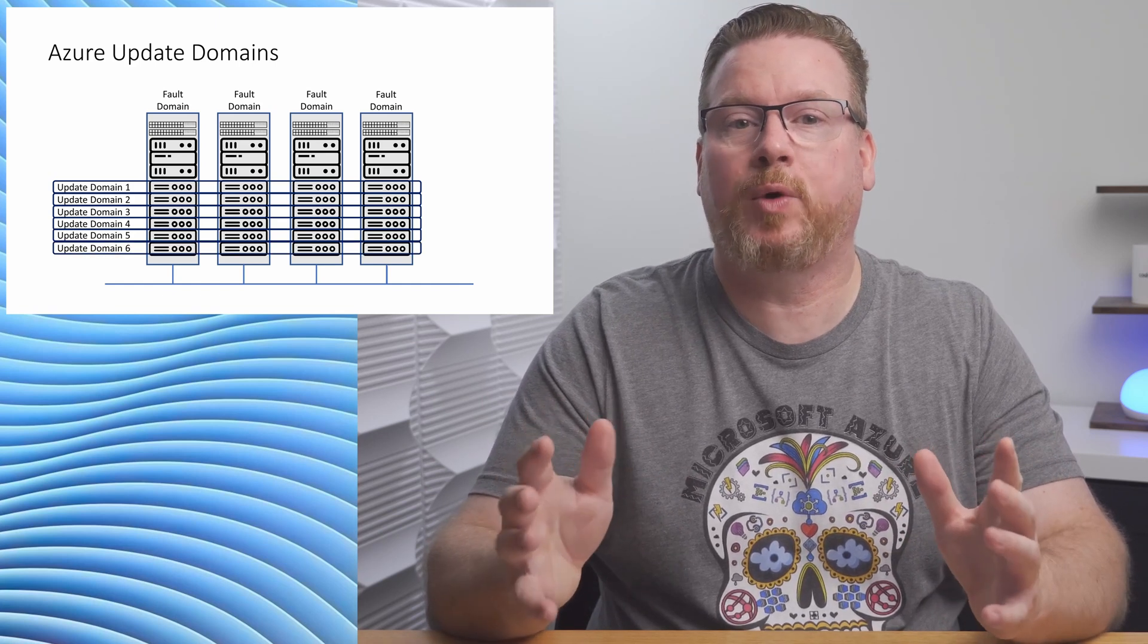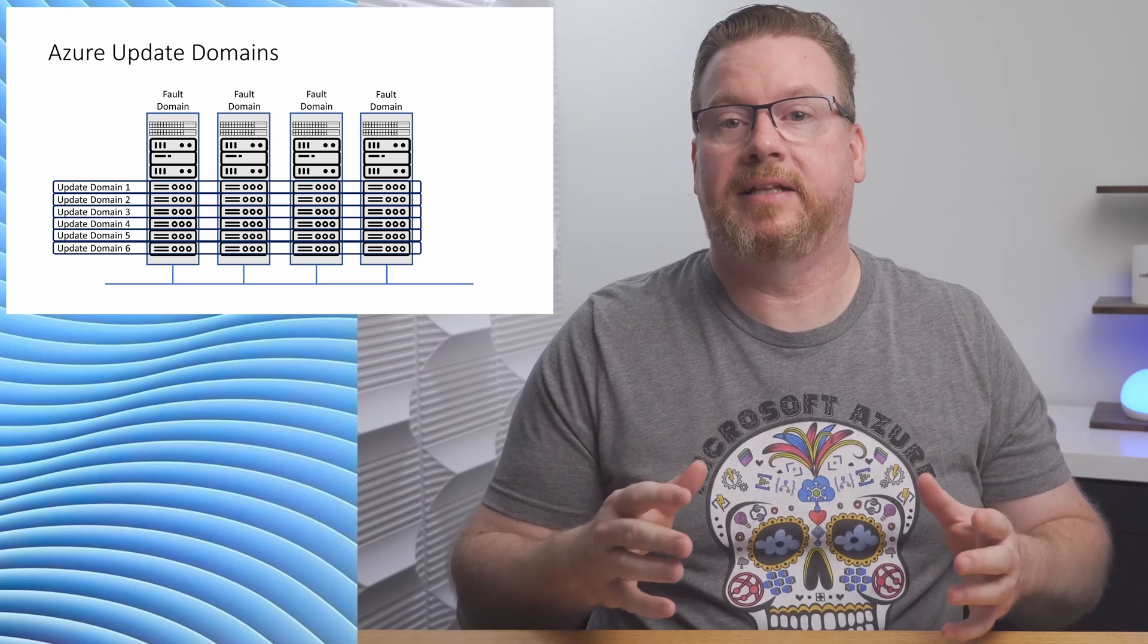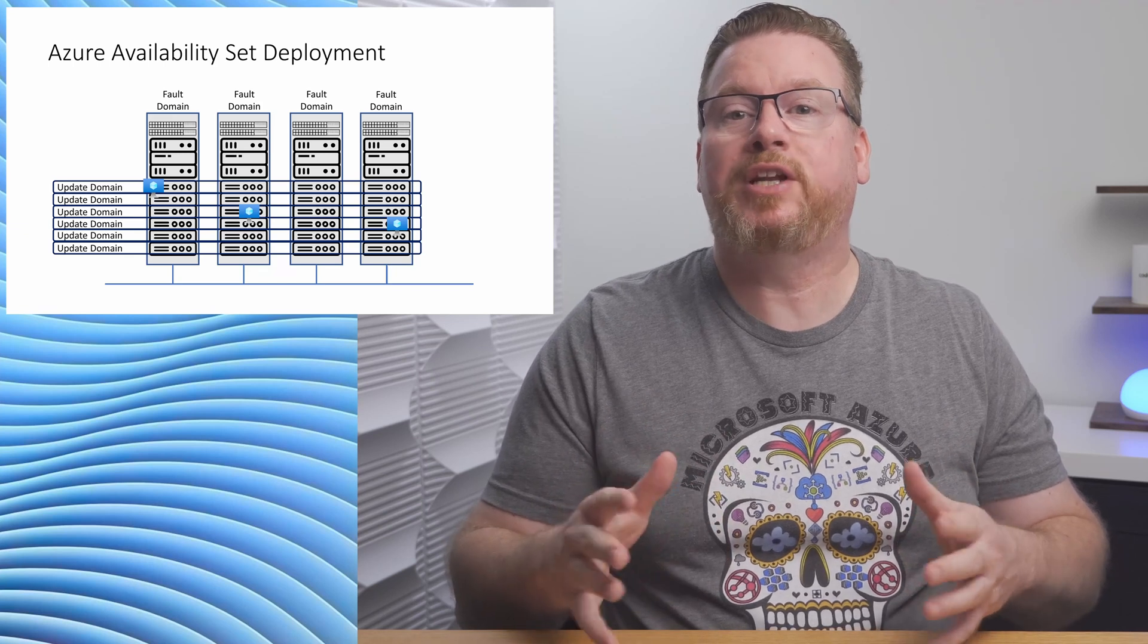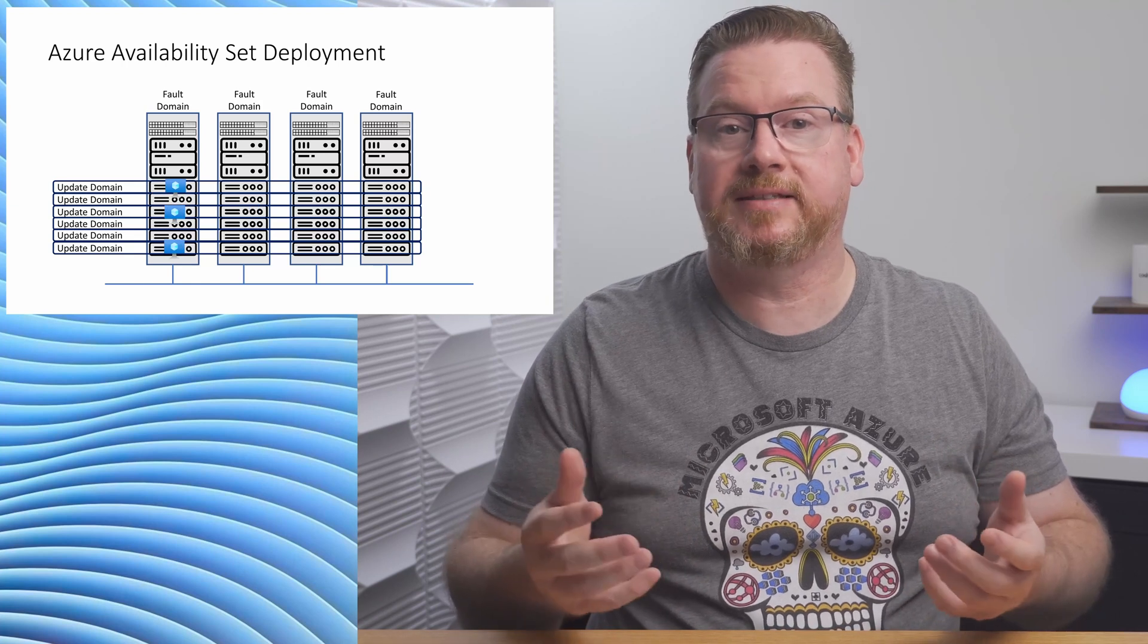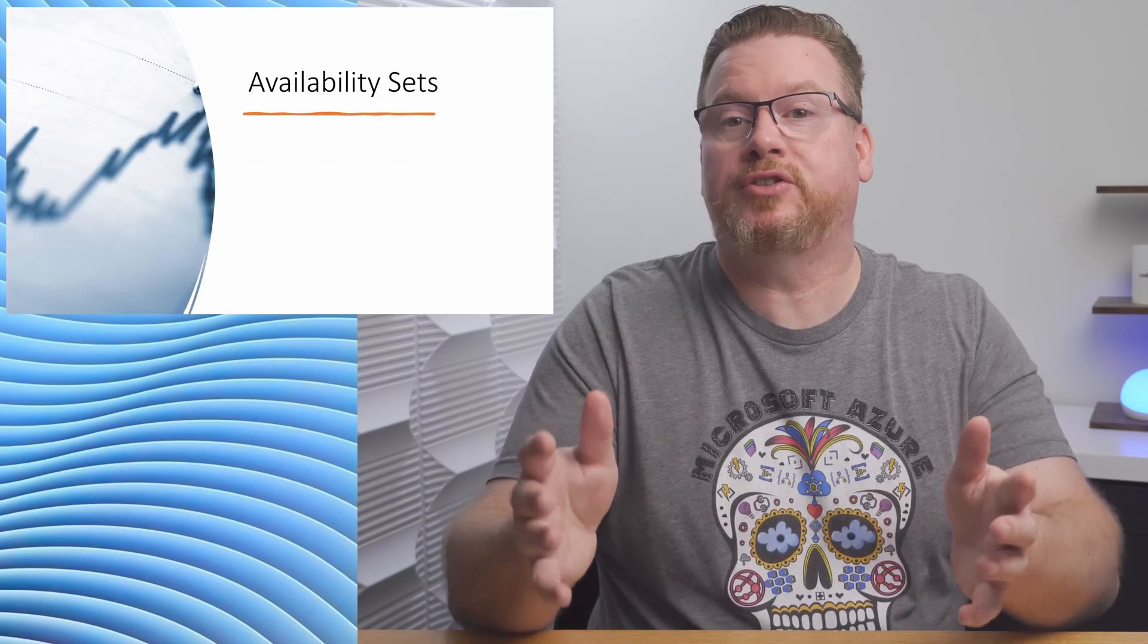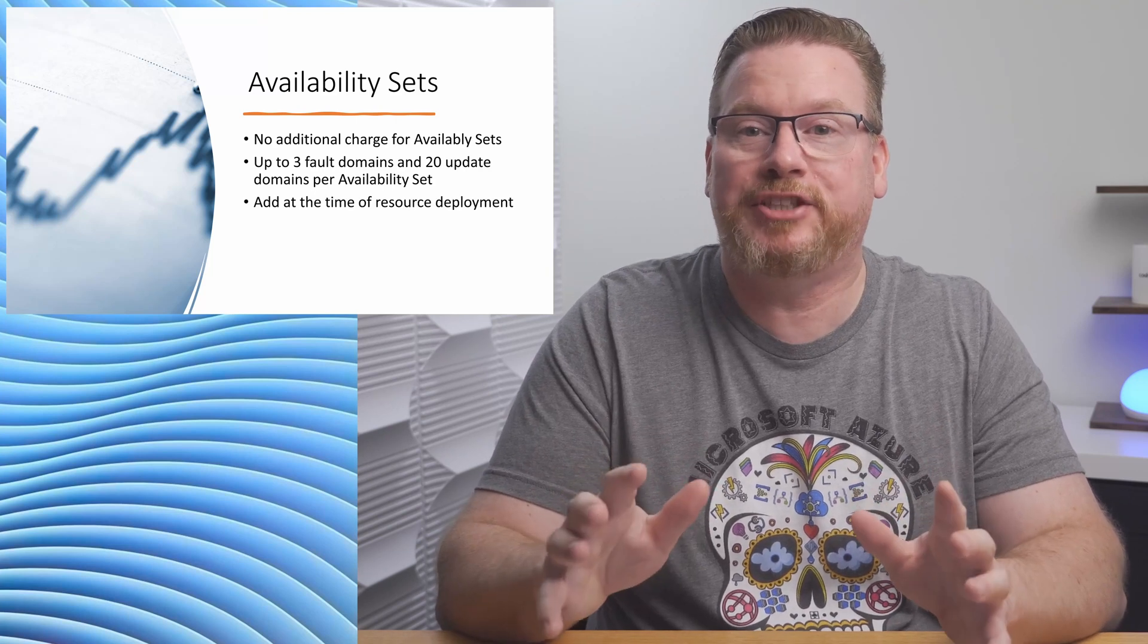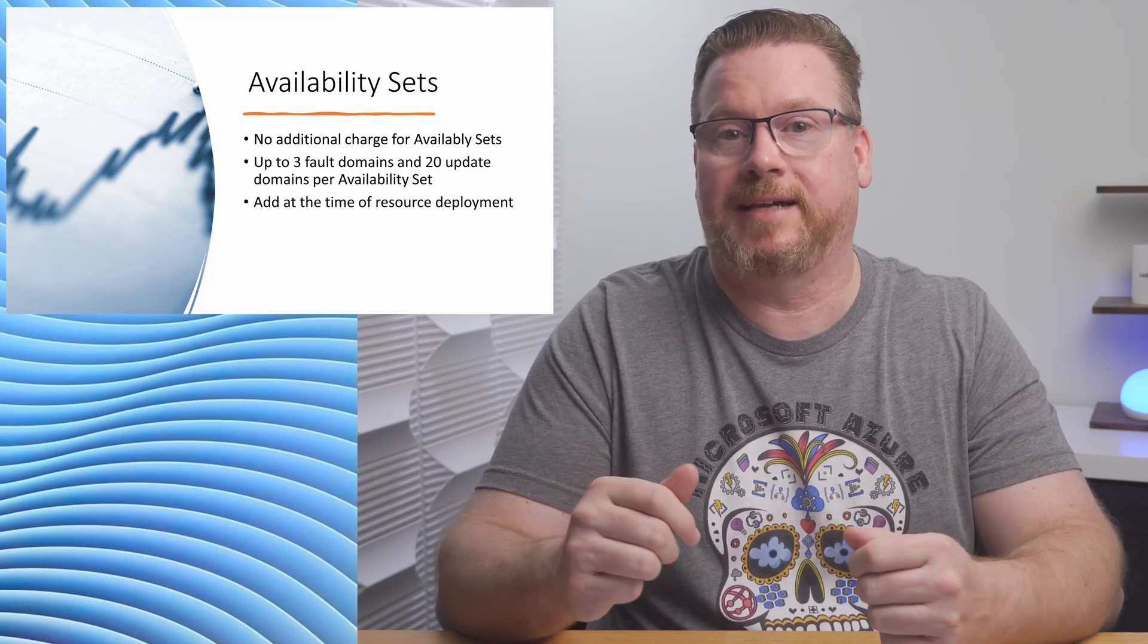Now, let's say we want to deploy three highly available servers, maybe front-end web servers or a cluster. Specifying an availability set will make sure that the three servers are deployed to different fault domains and update domains. If we don't deploy an availability set, it's possible that two or more servers could be placed on the same fault or update domain. That could lead to a multi-system failure for our application. There's no extra charge for availability sets, and we can configure up to three fault domains and 20 update domains. The configuration can't be changed once the resource has been deployed. You can't add an existing VM to an availability set, for example.